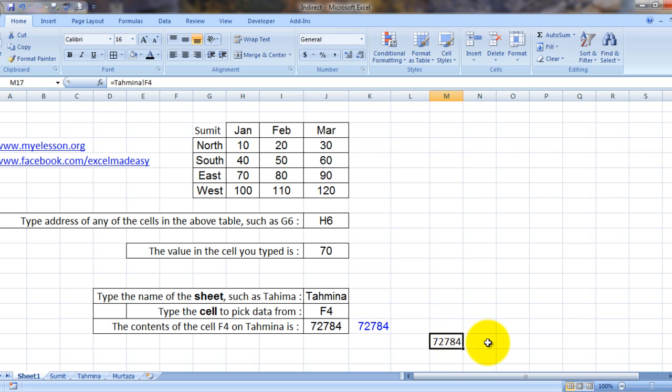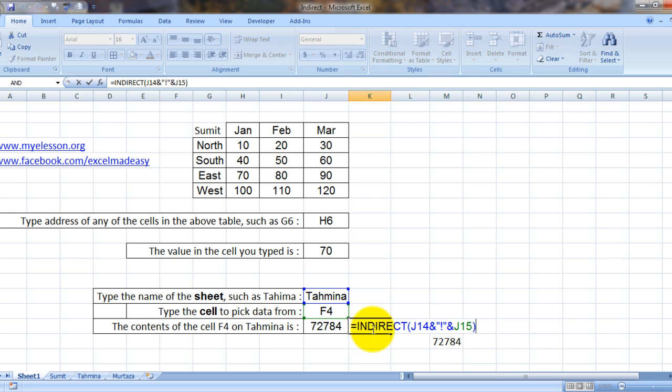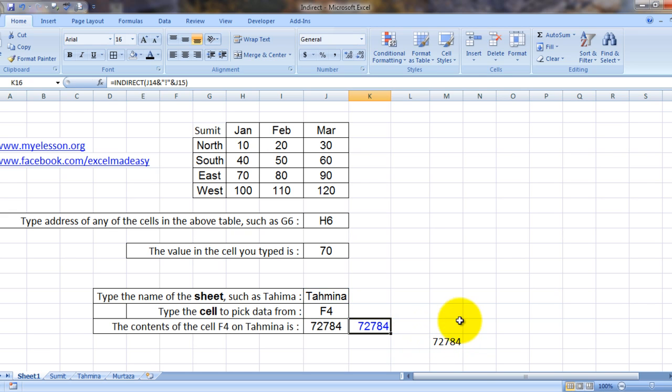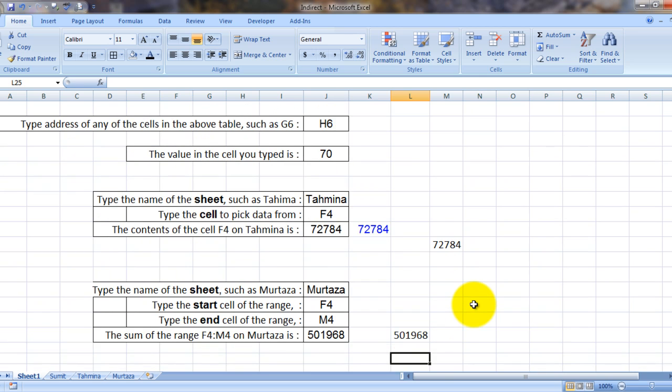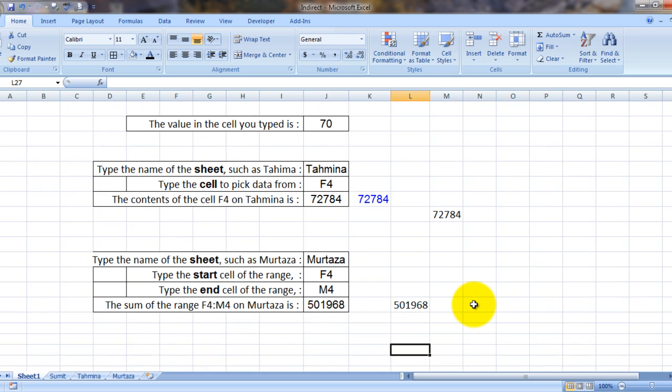Same we have done over here. We have referred to sheet Tahamina, cell number F4. See, this formula is very very powerful. And in this example I have tried to sum a continuous range using the INDIRECT formula.